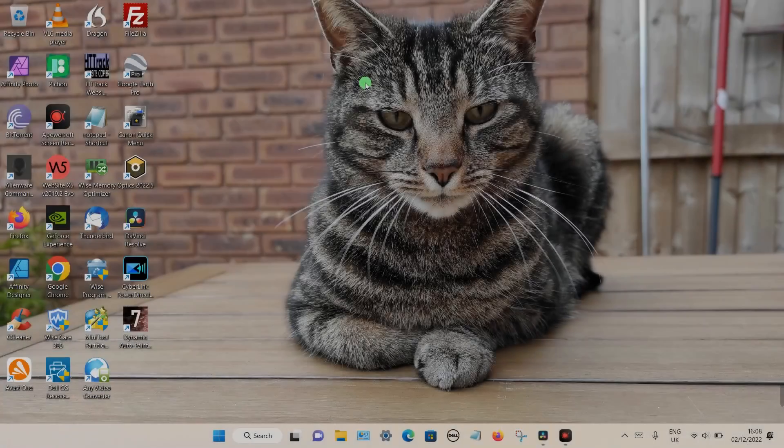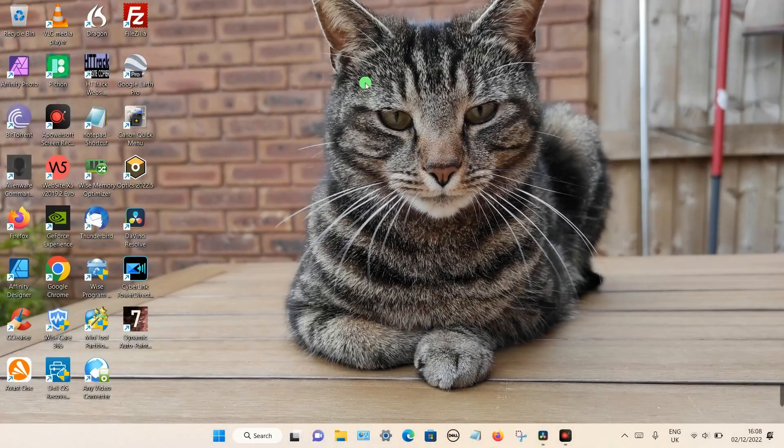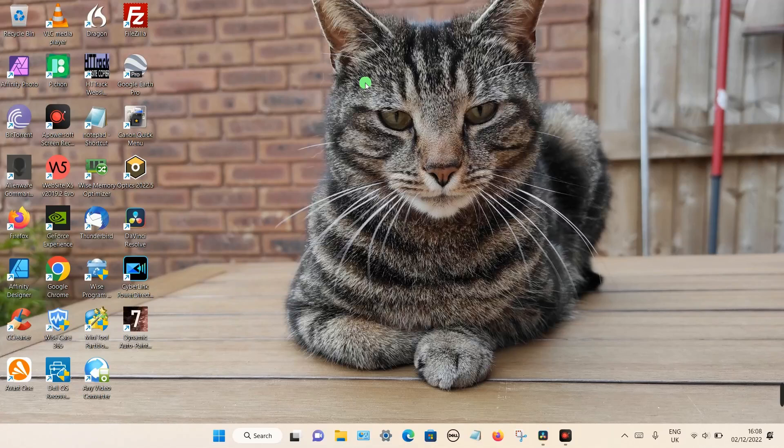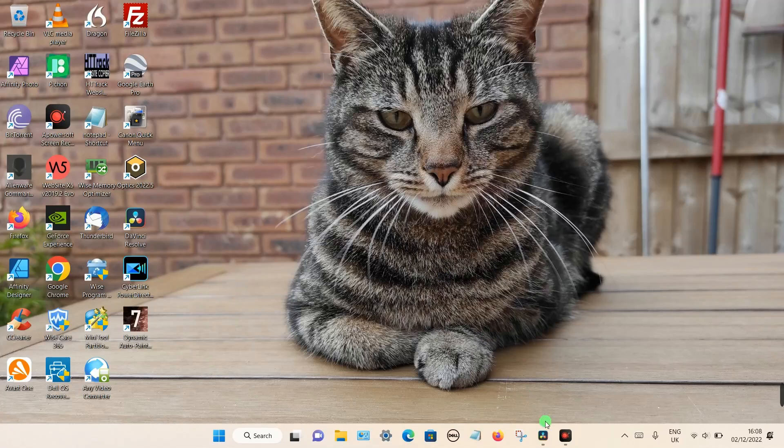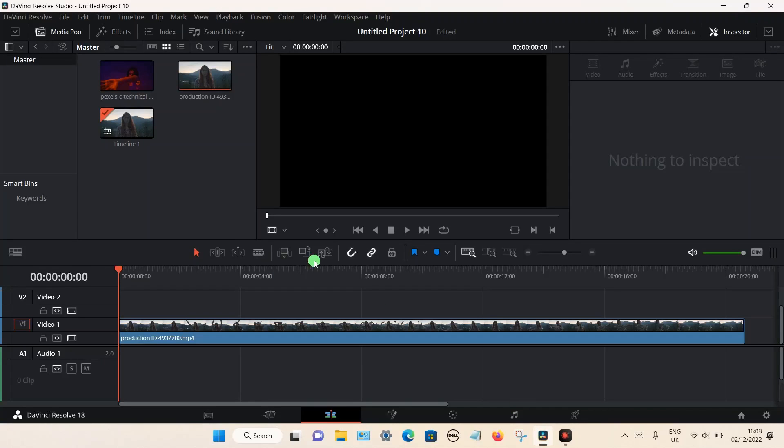In this video I'm going to show you how you can enable power bins in DaVinci Resolve 18.1. So let's open up the program. If you've recently upgraded to 18.1, you may have noticed that your power bins have